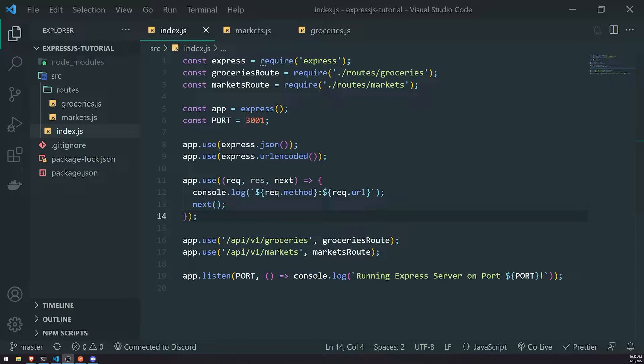Welcome back to another episode. We're going to talk about query parameters, and I'm going to show you how we can handle that in our Express server.